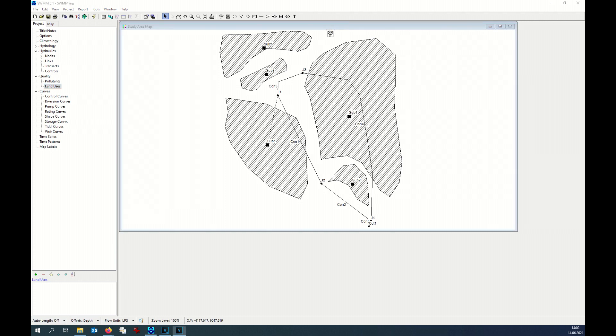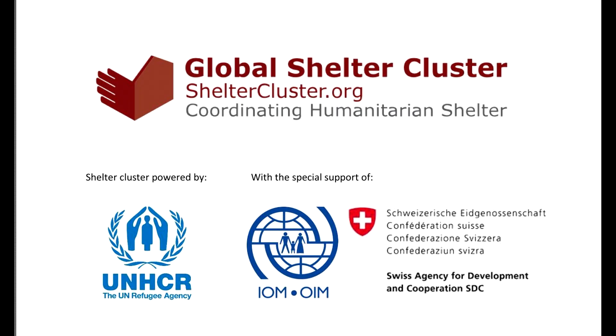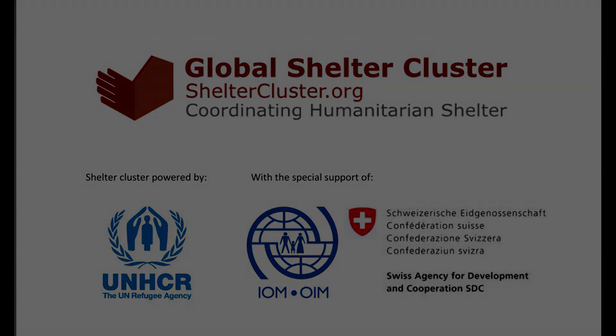At this point, you can fill all the other parameters for the other subcatchment areas.